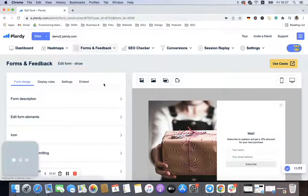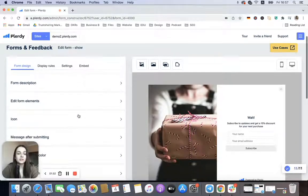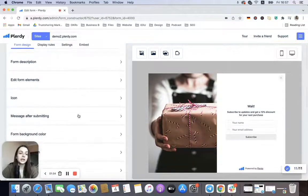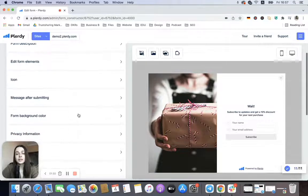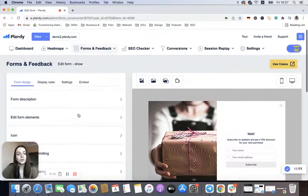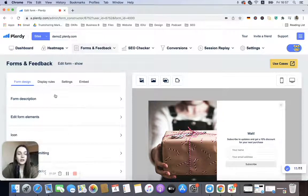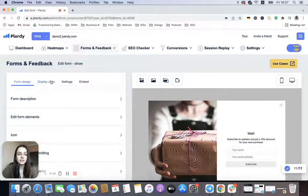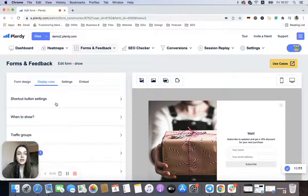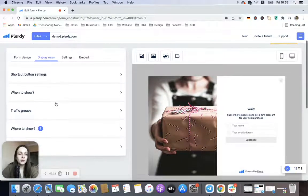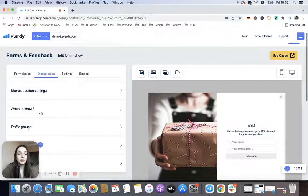On step one, we need to come up with a form design. So basically we can add an image, we can add text, but what is more interesting for us at this moment is display rules. When we open the step, we need to go to 'When to Show' section.